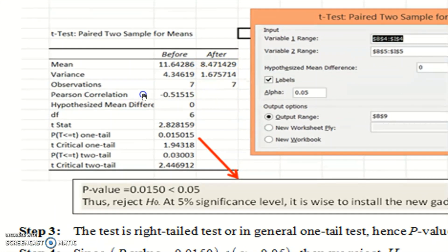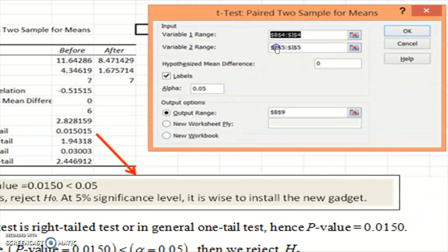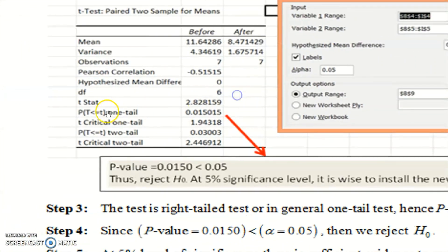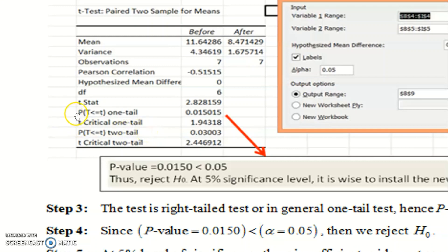Similar to independent samples, you can get the sample size from the output. The sample size for the before data is seven, and so is the sample size for the after data. The hypothesized mean difference is zero, which is set by you when running the procedure in Excel. You can also set the significance level. The output gives you the test statistic value for alpha 0.05, along with the p-value for one-tail and p-value for two-tail. You need to choose between these two p-values.